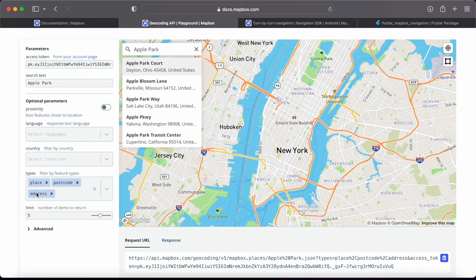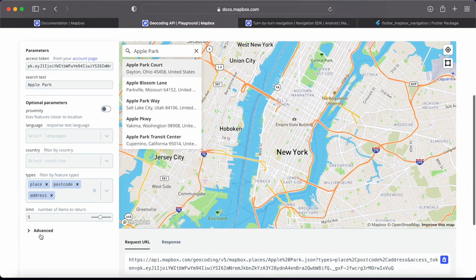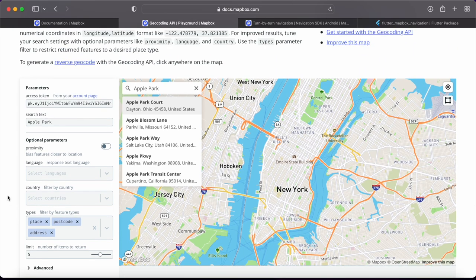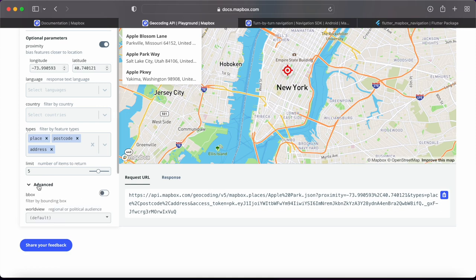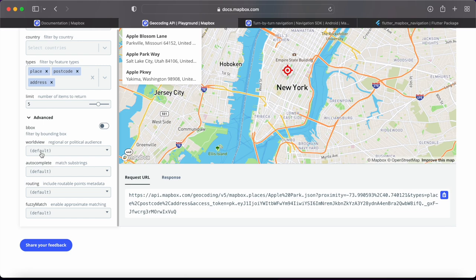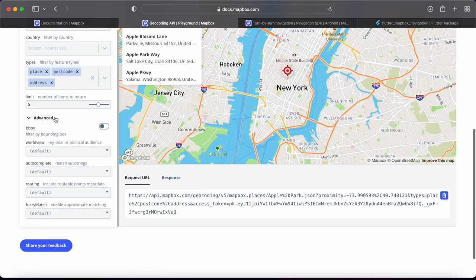For our case we'll go with the defaults: place, postcode, and address. One important thing is to enable the proximity parameter and provide a latitude/longitude corresponding to the user's current location. If you're using Uber in India, you don't want to see a radio station result from Australia — so the proximity parameter filters or sorts results based on relevance to your location. There are also advanced features like bounding boxes and fuzzy matching, but for our case we'll use the basic options.